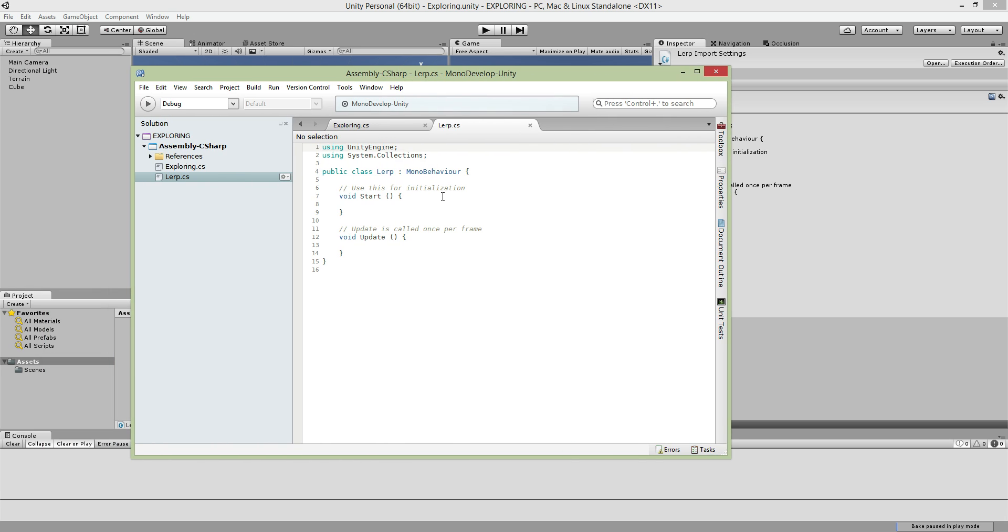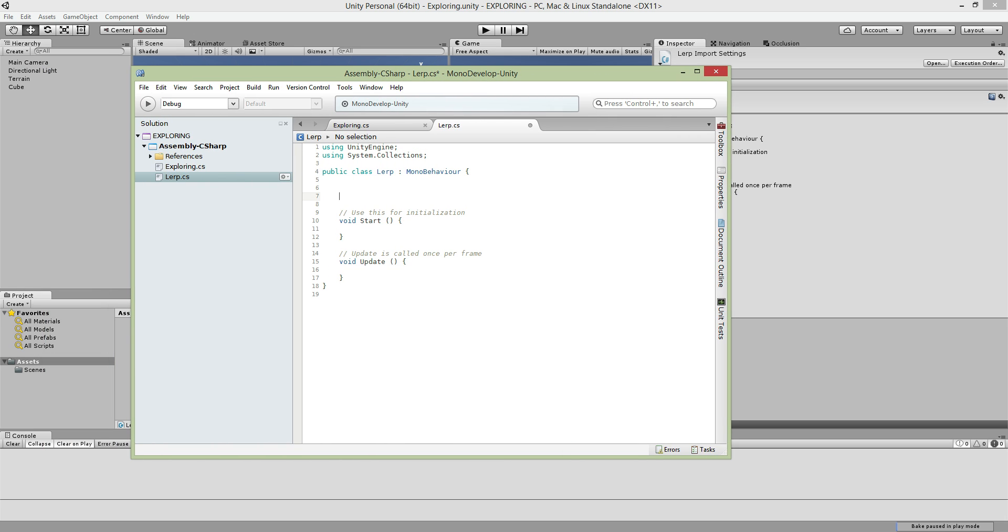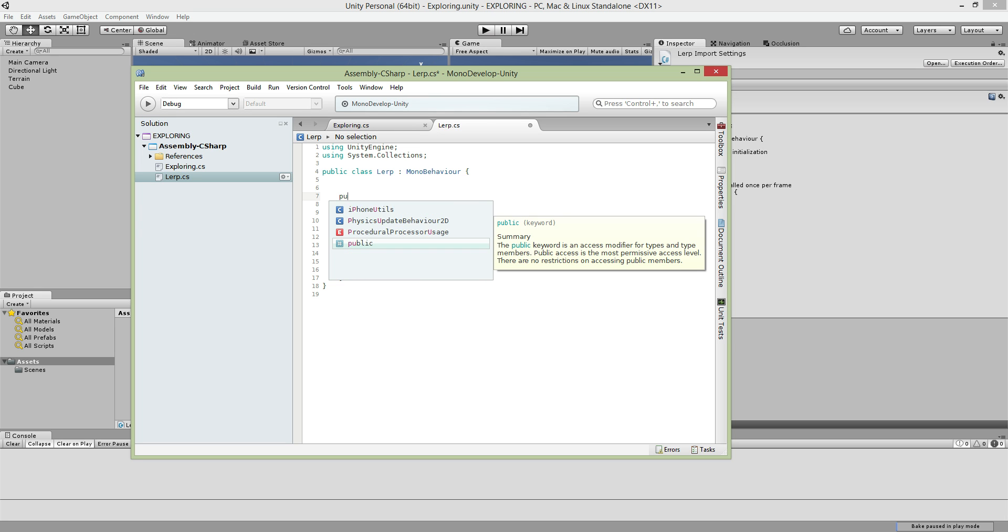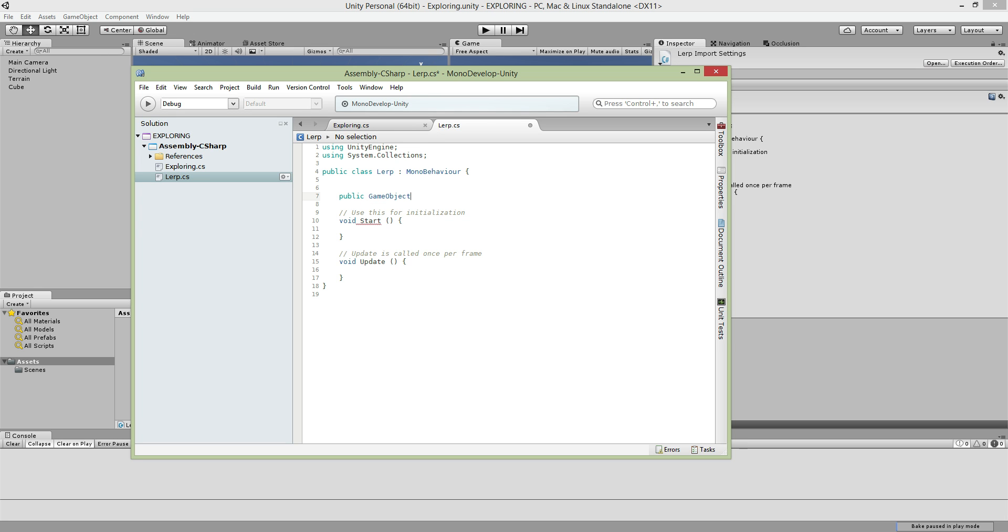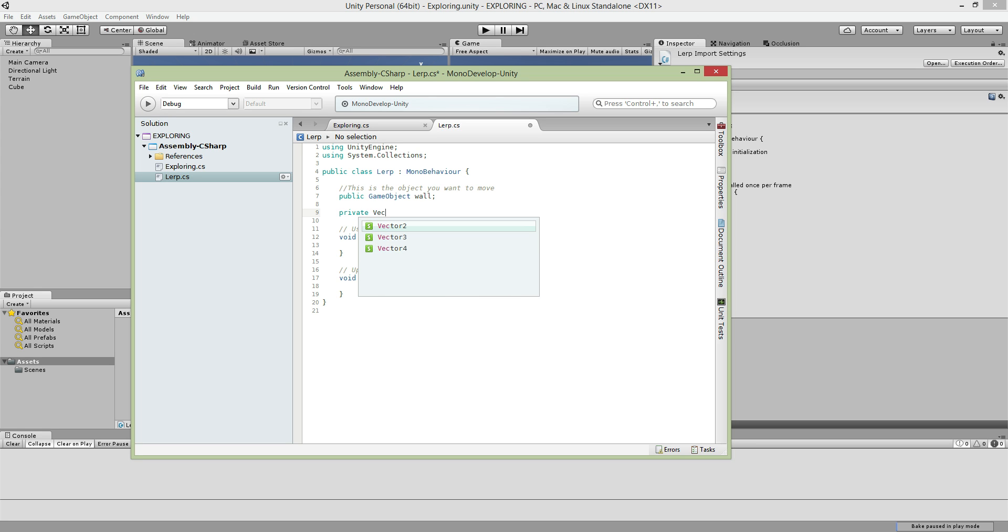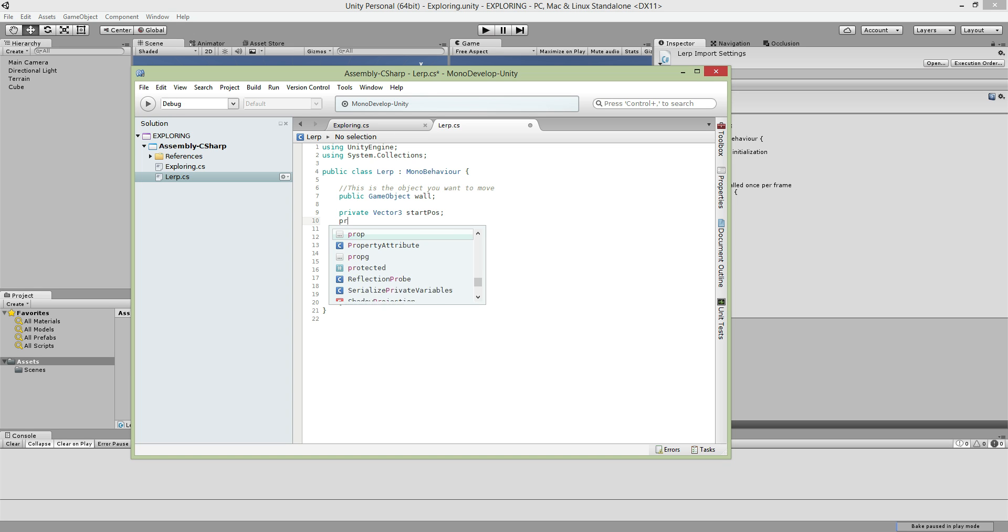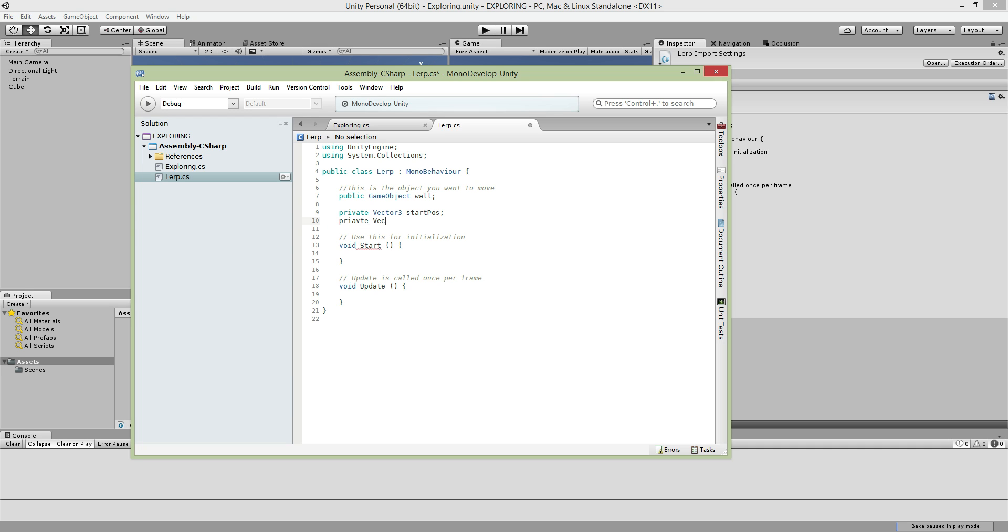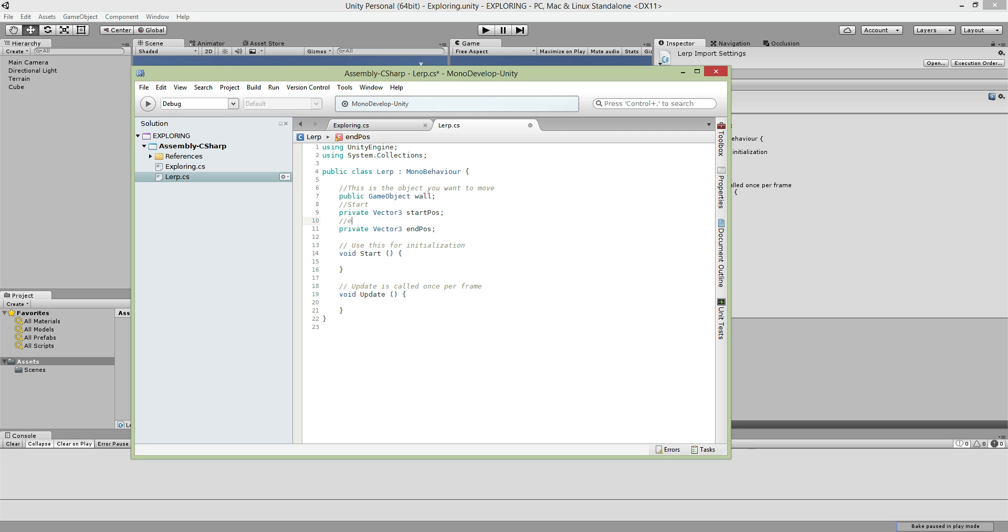What do you need for this script? First, you need your game object, the wall or whatever you call the object that you want to move. Next you need three things: a start position, private vector3 start pos, and end position, end pos. This is the start position and this is the end position.